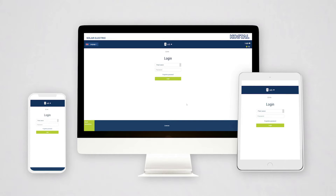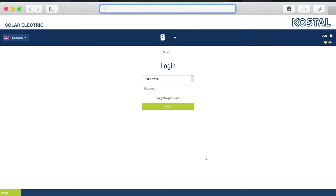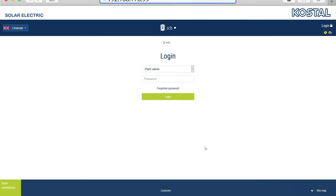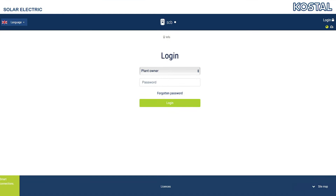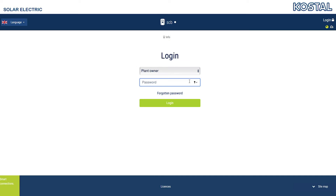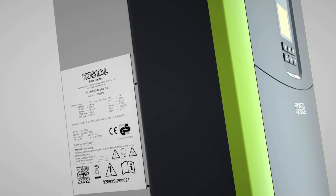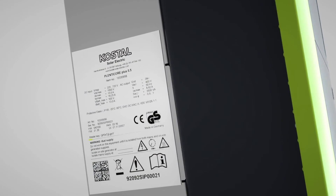Enter the inverter's IP address into the address bar and confirm by pressing Enter. The login page is loaded. Select the Plant Owner User Group and log in with your password. If you are logging in for the first time, you will have to create a login password first. To do this, you will need the master key, which you can find on the type plate on the side of the inverter.